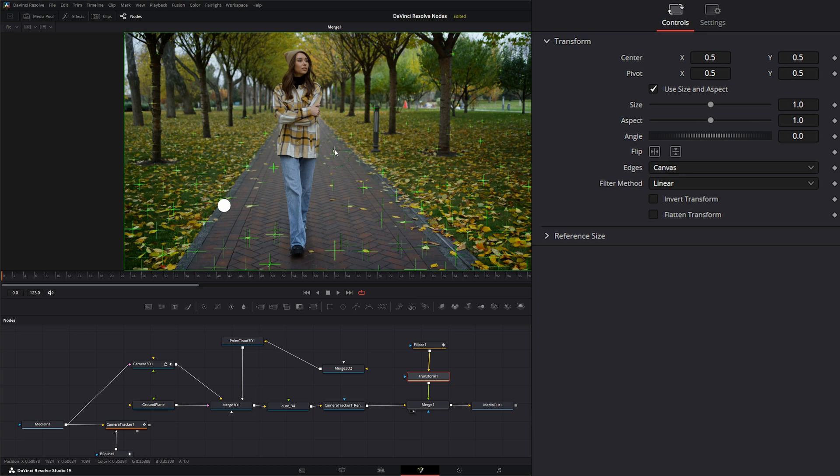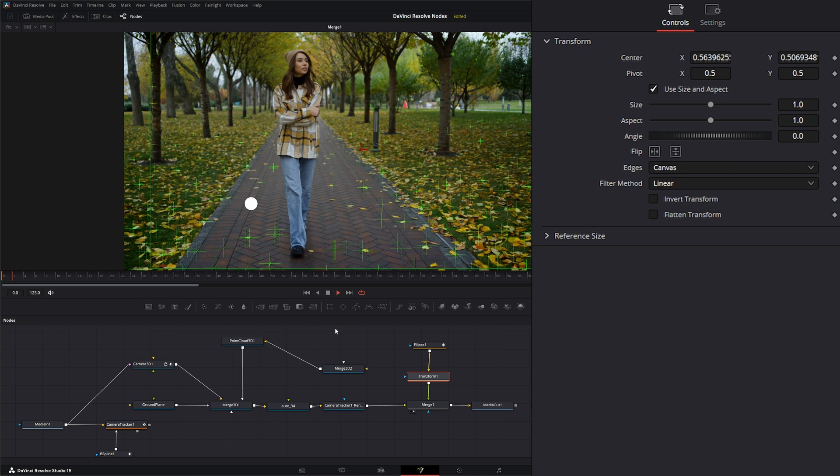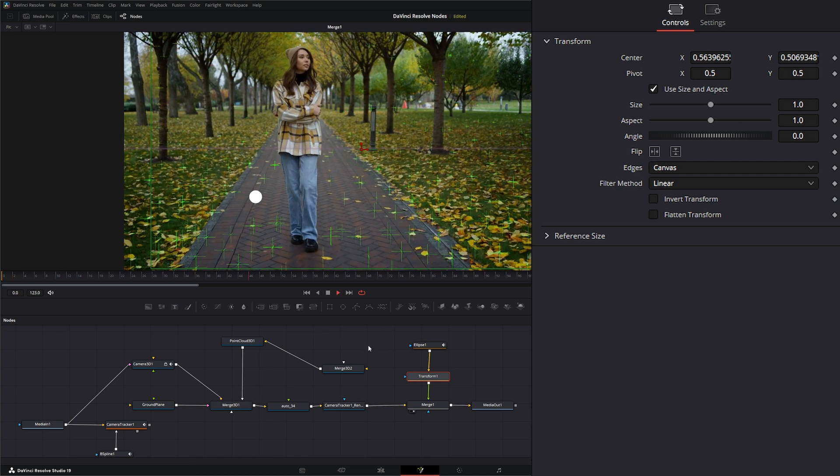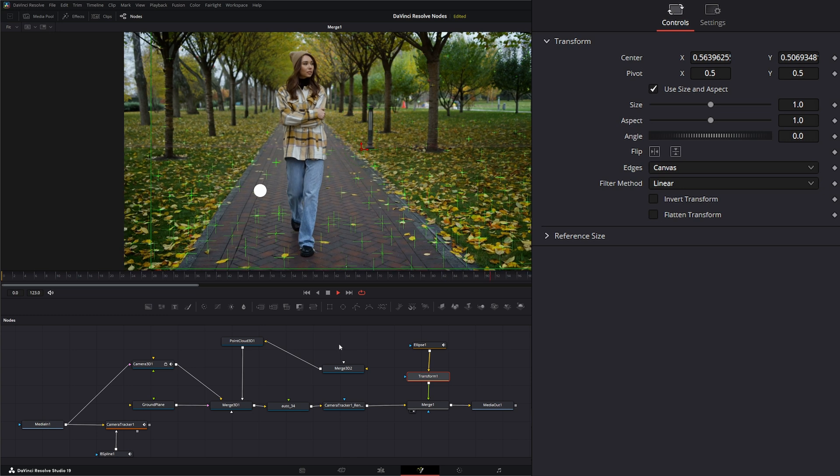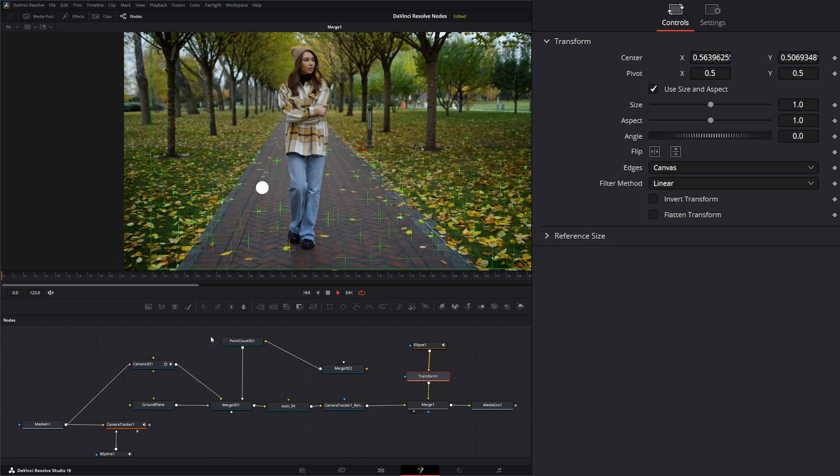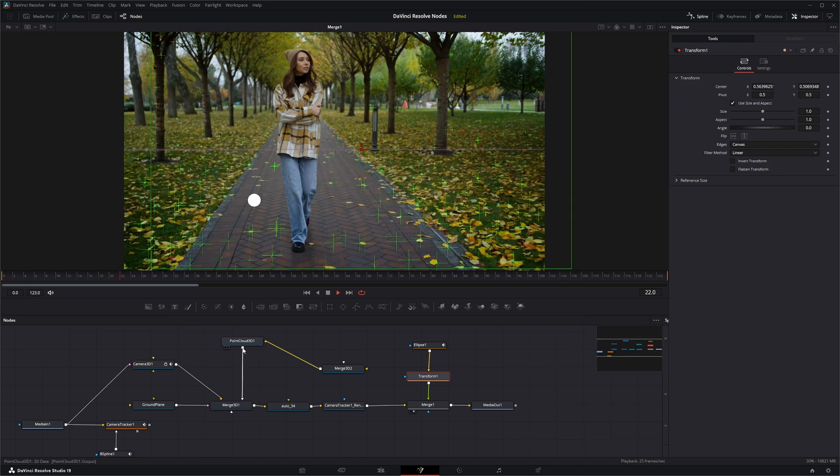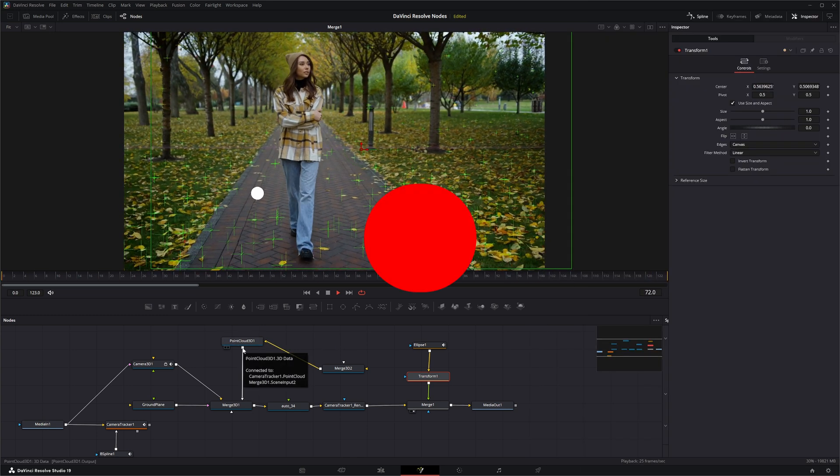And transform it where you actually want it. Now it's following along that path. So that is the Point Cloud 3D node. I will see you in the next node breakdown.